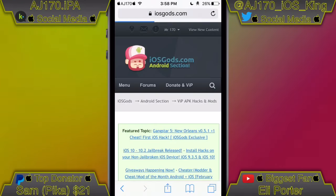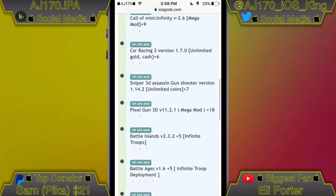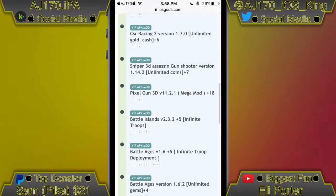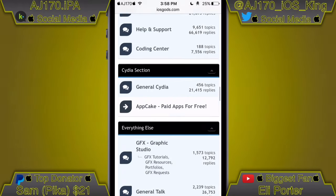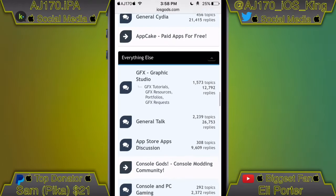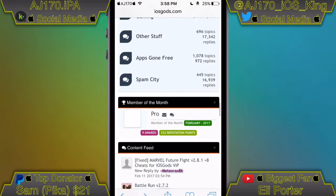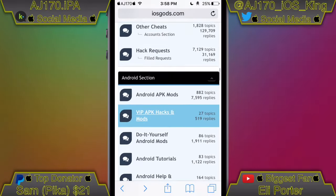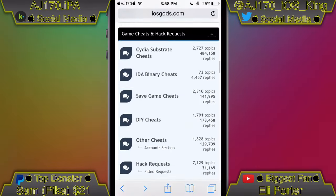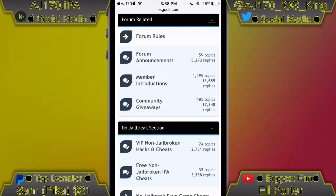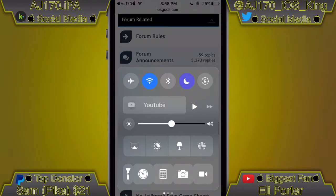Going back, they also have VIP hacks for Android apps too. Scrolling down there are a bunch of VIP ones as well. It's all up to you if you want to buy it or not - I'd highly recommend it. There are help areas if you're having problems with your jailbroken or Android device, you can request mods, there are saved games and do-it-yourself things. The developers are active and continuously adding to the site. That's basically it for this video - this is AJ170 signing out, see you guys next time.